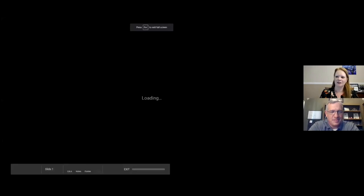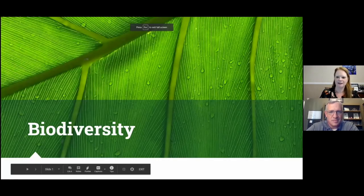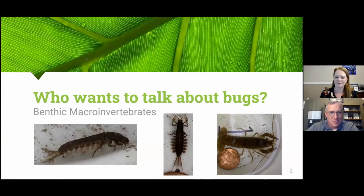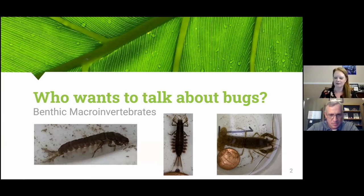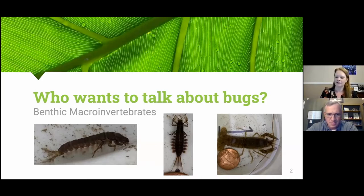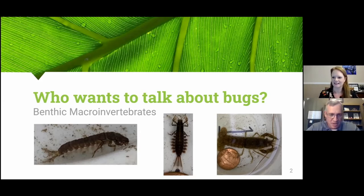We're going to be looking at a very special organism: benthic macro invertebrates. 'Benthic' means they live on the ground but in water — aquatic water. 'Macro invertebrates' means we can see them with the naked eye, so we don't need a microscope. We'll sometimes use magnifying glasses, but they're not so small that we can't see them. And they're invertebrates.